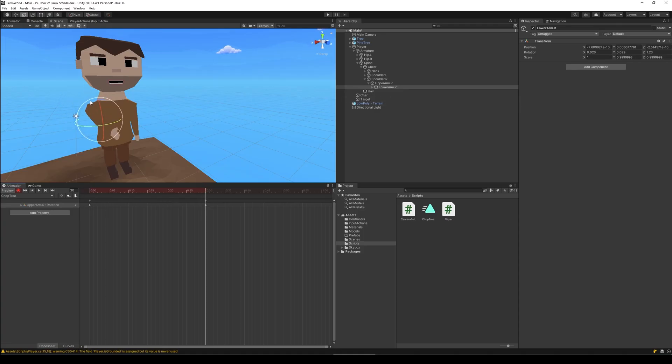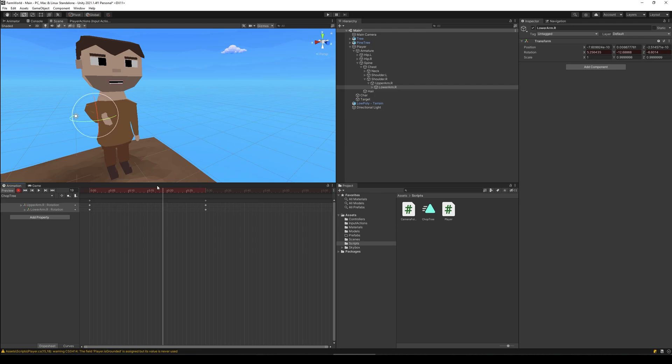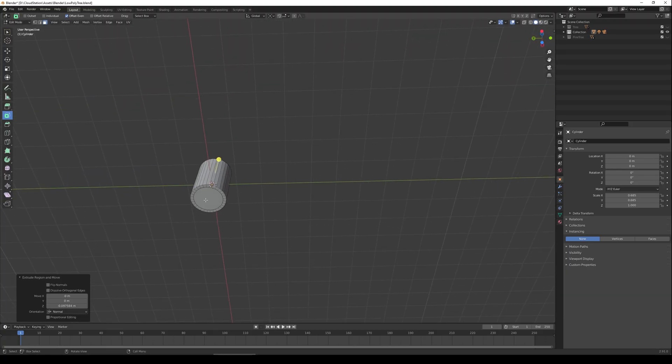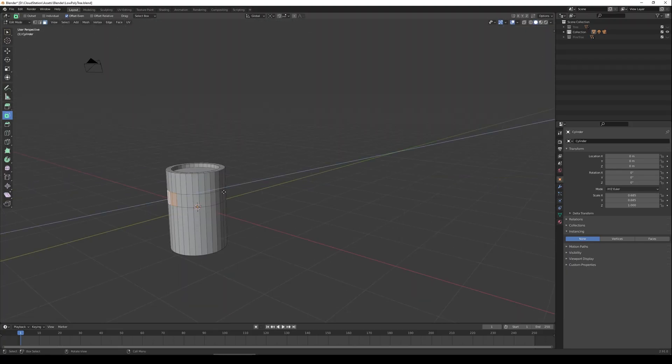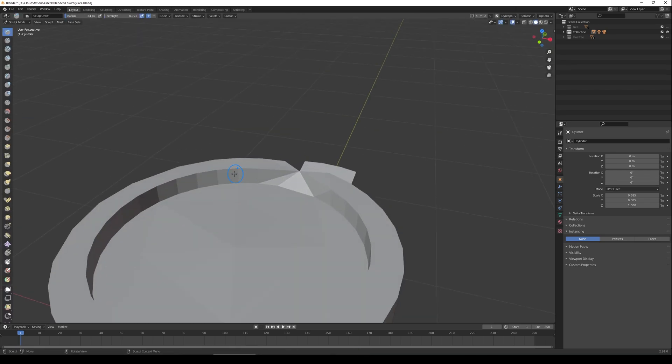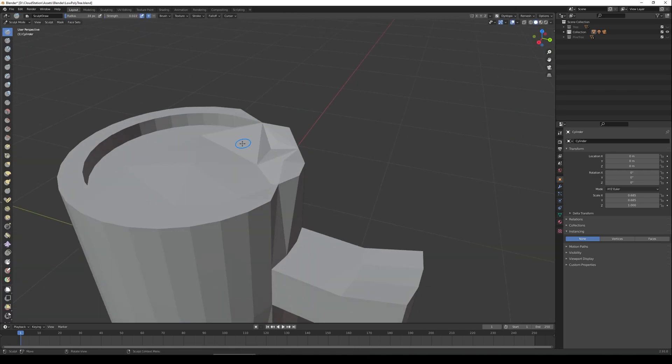And then of course I also needed to create an animation for using the stone axe. When a tree has been chopped down I wanted to drop some wood materials that I can pick up, so I also needed to create a model for those drops.